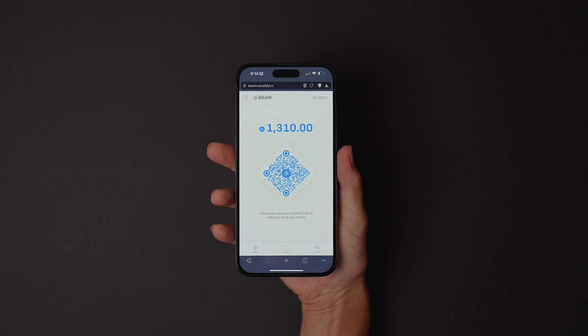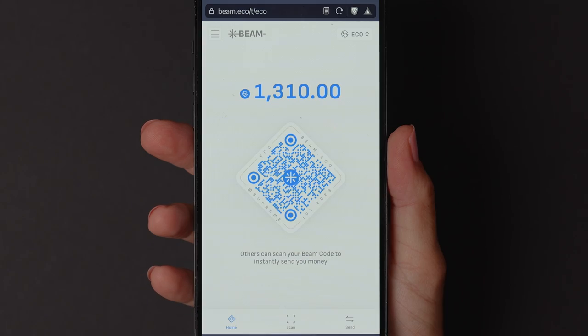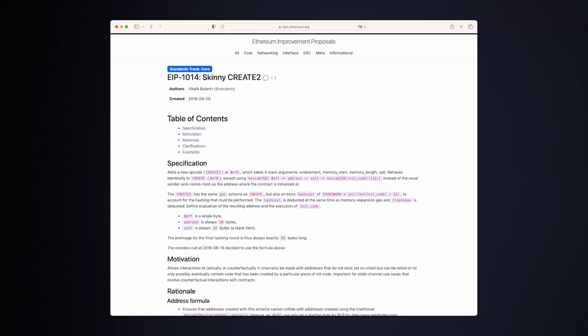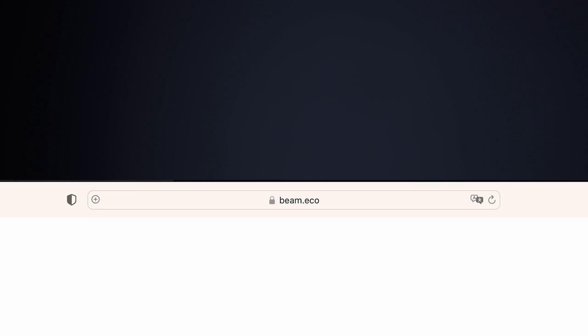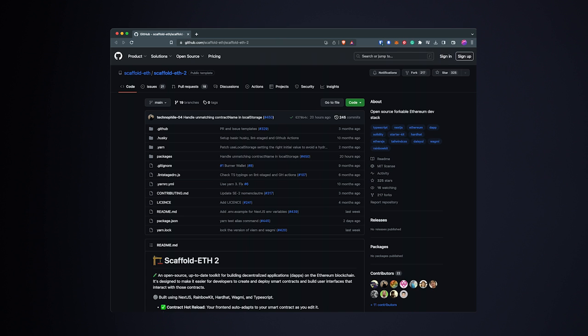Beam is a smart contract wallet powered by account abstraction. But before it's even on-chain, your friends can send to it thanks to Create2. And you can instantly access it on Beam.eco thanks to Austin Griffith's Burner Wallet Framework. No onboarding required. Instant.